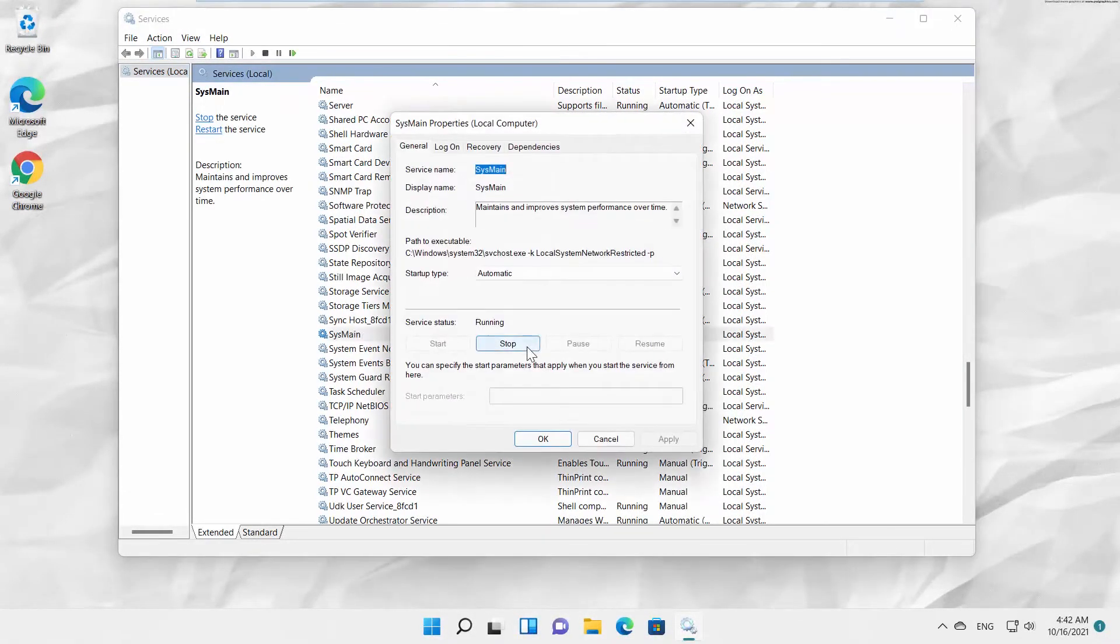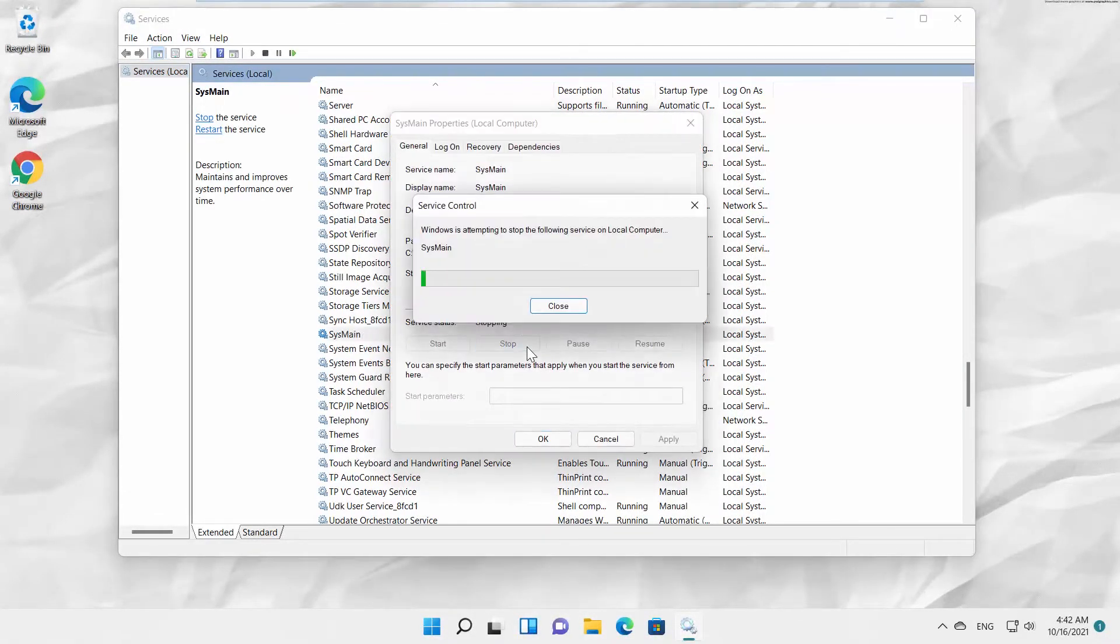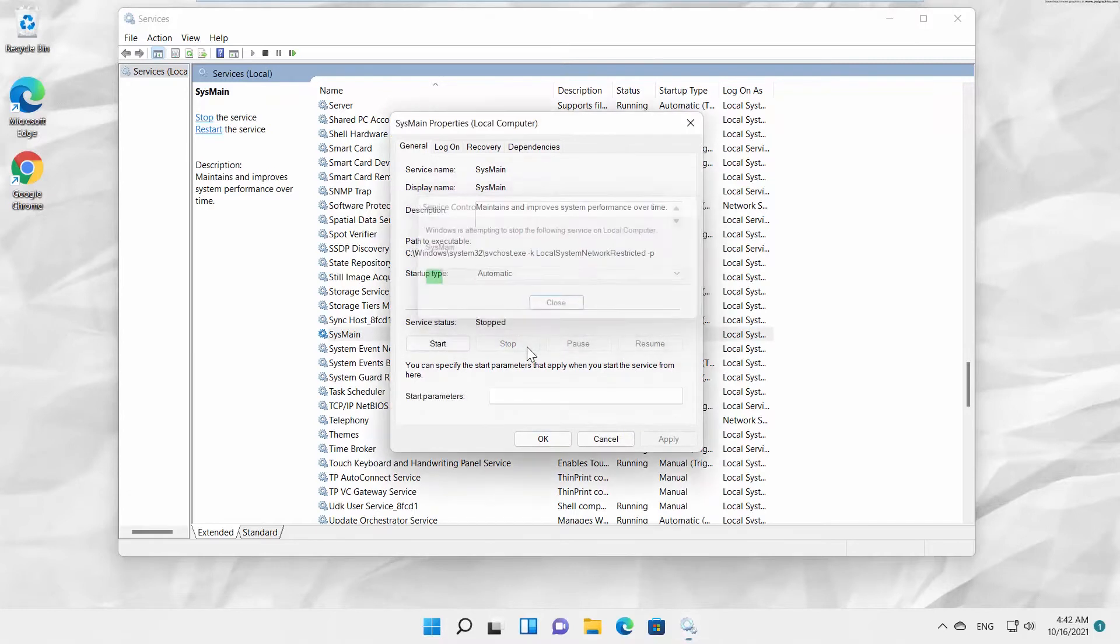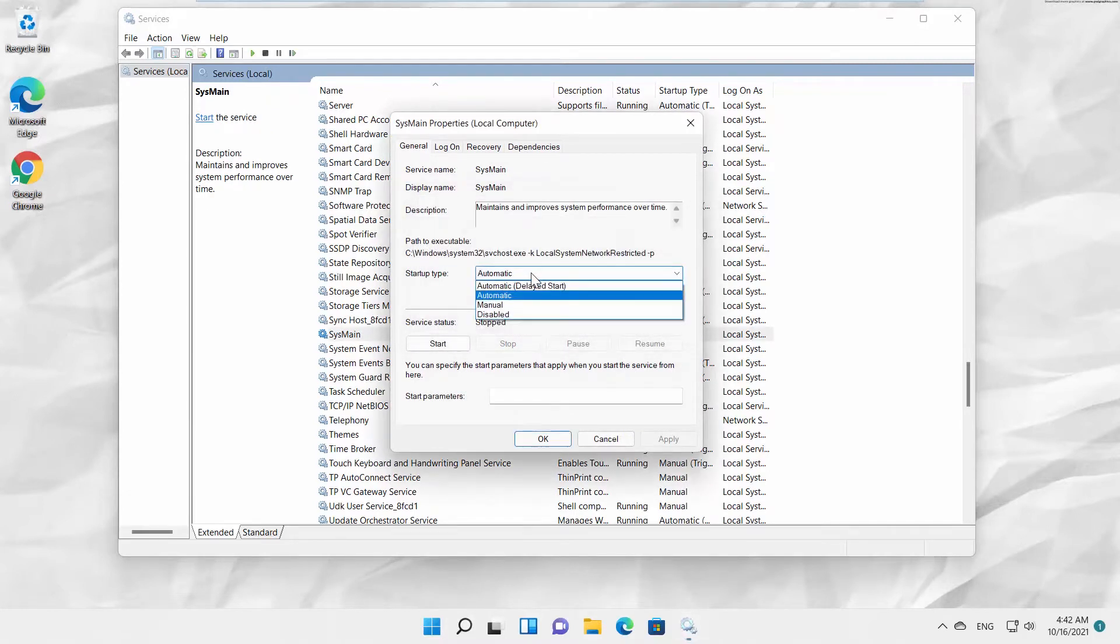Look for Service Status. Click on Stop. Wait until it's done. Set Startup Type to Disabled.